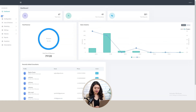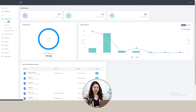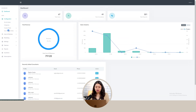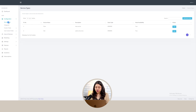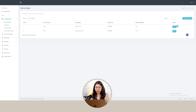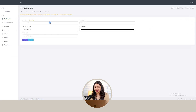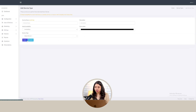Next we have the section of apps. In apps, we have further subsections including Configuration, where we have a section of service types. Here we can view the services with their name, description, color code, availability needed, and there's also an option to edit the services. To add a service type, click onto the add button, add service name, add description, add need availability, pick a color, select service type, and click on the create button.